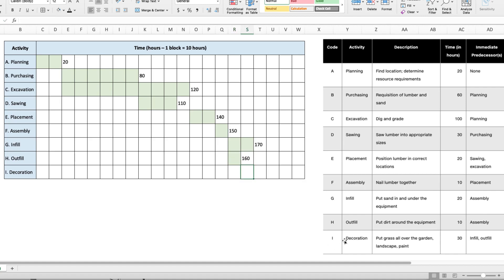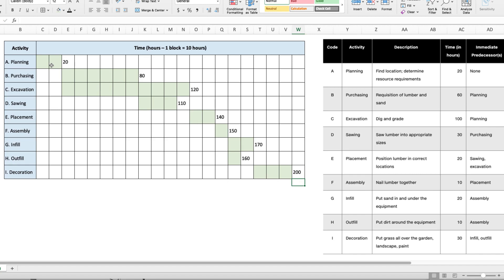And then the last activity, decoration, takes place after infill and outfill. But infill is the longest predecessor, so decoration cannot start until infill is complete. And it takes 30 hours or three blocks, and that brings us to 200 hours. So what this Gantt chart shows us is that all the activities sequenced properly will take 200 hours.